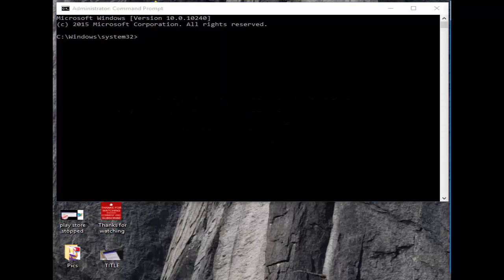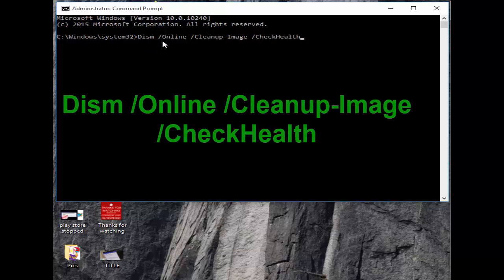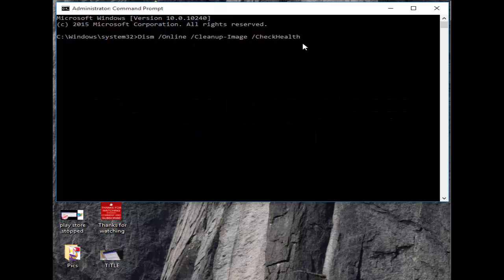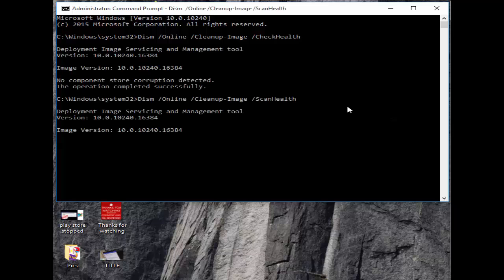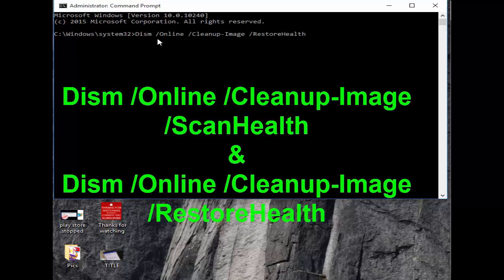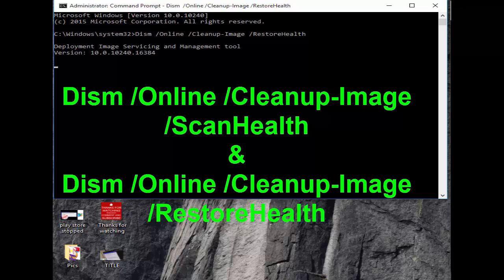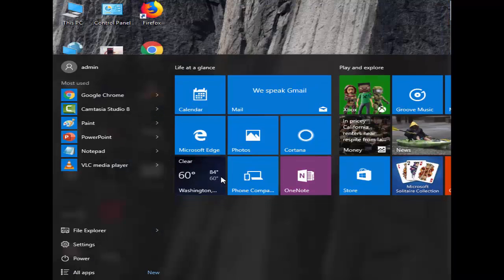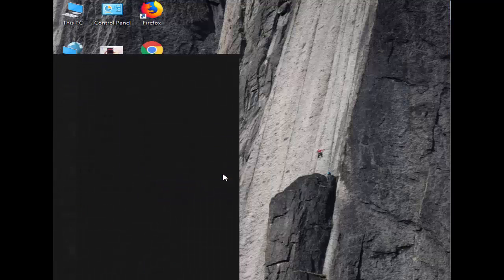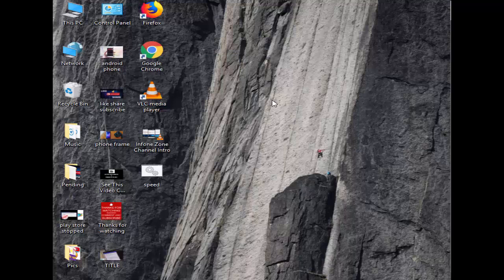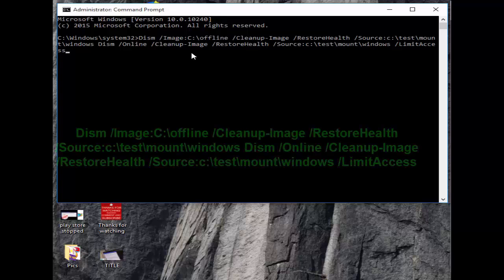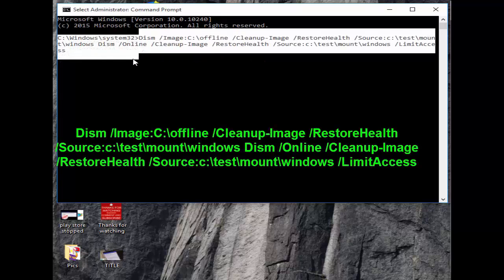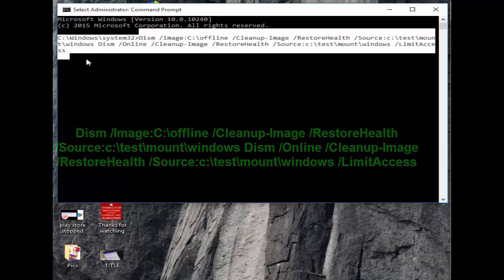Next type three DISM commands — you can copy them from the description. Paste the first one and hit Enter. The second and third commands are 'ScanHealth' and 'RestoreHealth' — paste them one by one, hit Enter, and let each complete. After that, close Command Prompt. If these commands don't work, try the next command available in my description — copy and paste it, hit Enter, then restart your PC hopefully it will fix your issue.